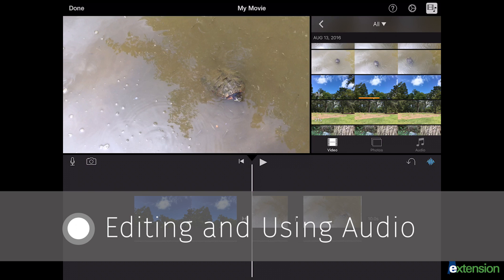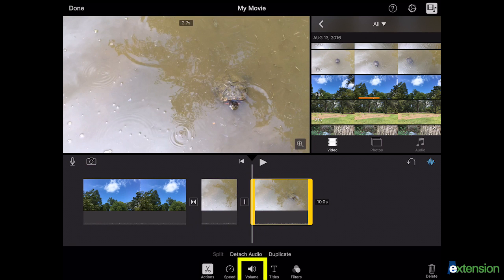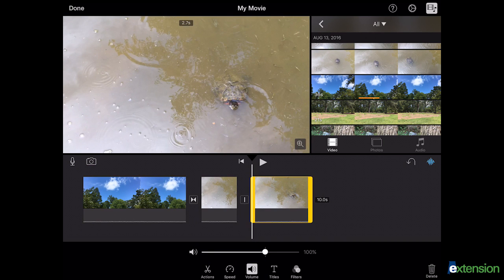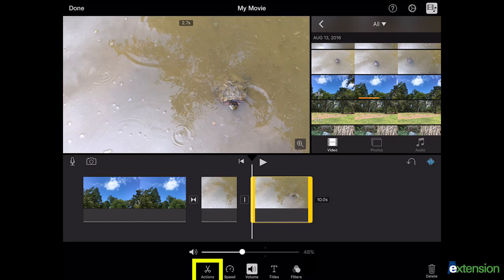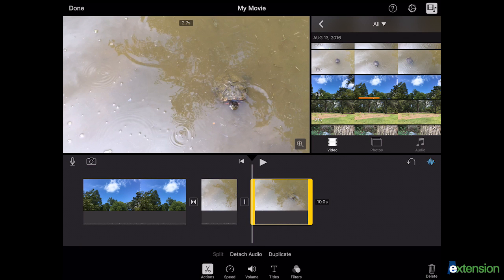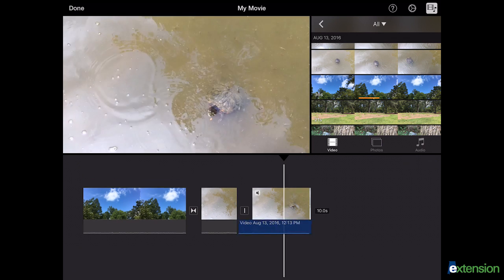To edit your audio, select a clip and choose the volume icon below the timeline. Now slide the bar to the left to lower and to the right to turn up the volume. If you select the scissor icon labeled actions and choose detach audio, your audio will separate from its video and you can edit the audio independently.